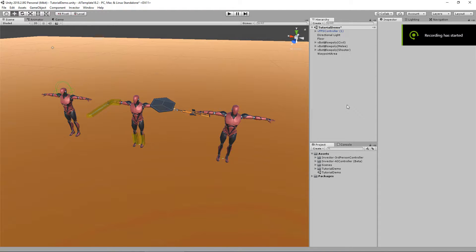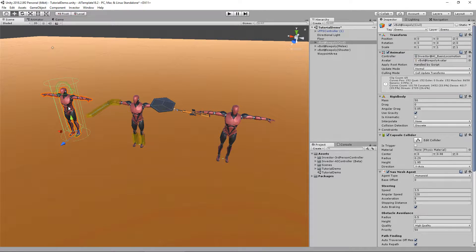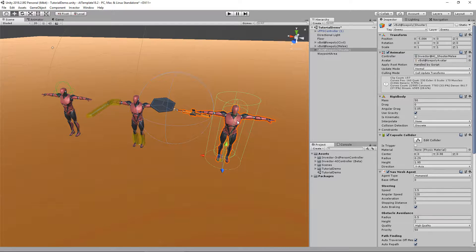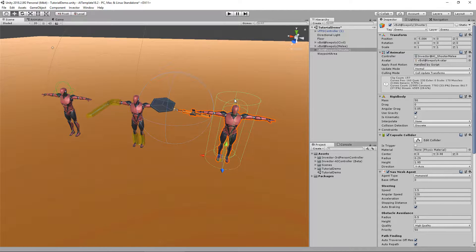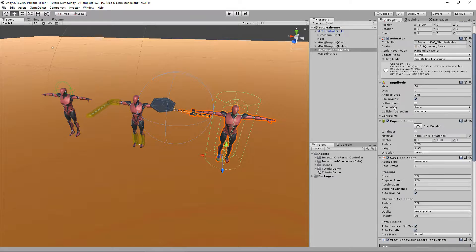Hey guys, in previous tutorials we talked about how to import the template, layers and tags, how to create controllers like the simple melee fighter and shooter controller, and we also talked about creating waypoints. That was just the introduction, the basic features of the AI template.